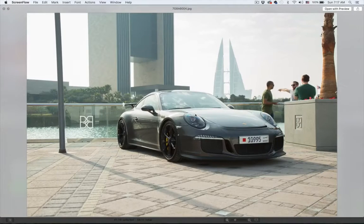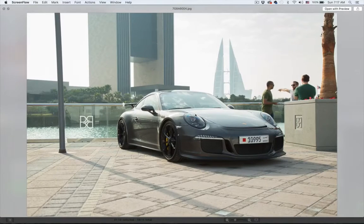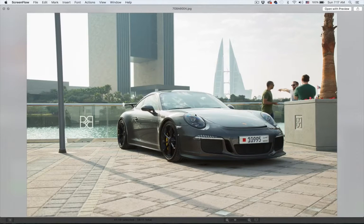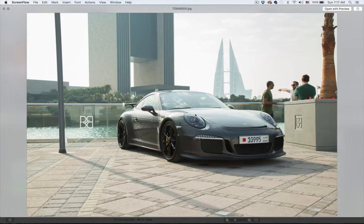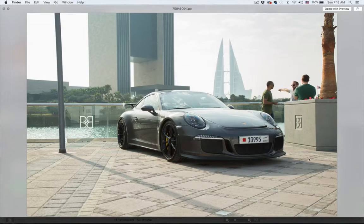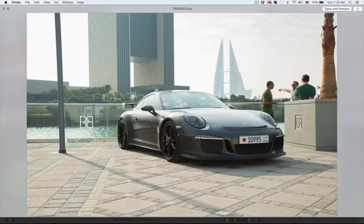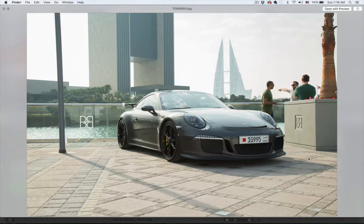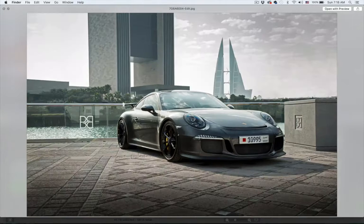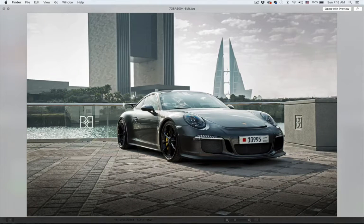Hello and welcome to my first online course on how to retouch cars in Adobe Lightroom and Photoshop. Today I'm going to show you how to take this image and transform it into this.